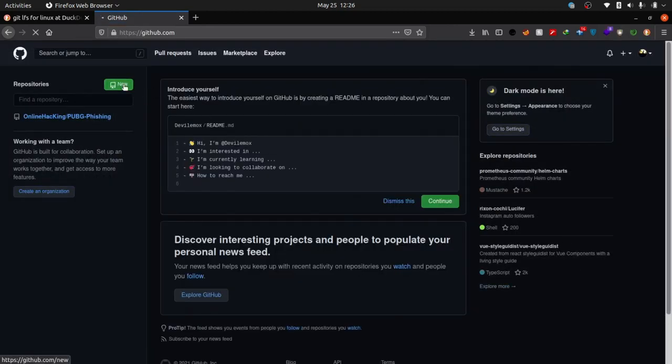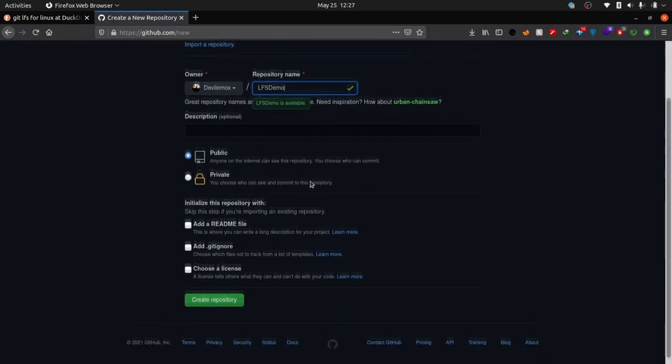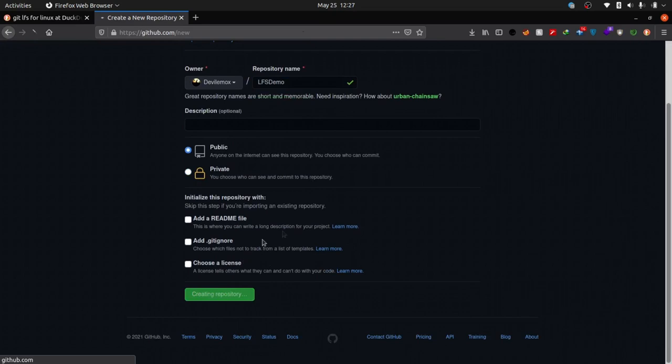By using this method you can upload up to 2 gigabytes of files to any repository. If you want to upload files greater than that size limit, you can upgrade your GitHub plan.